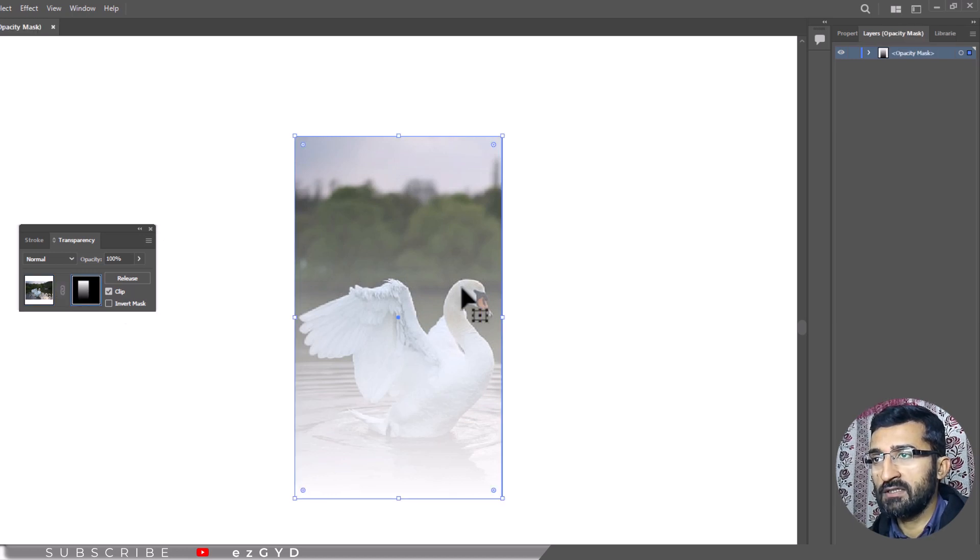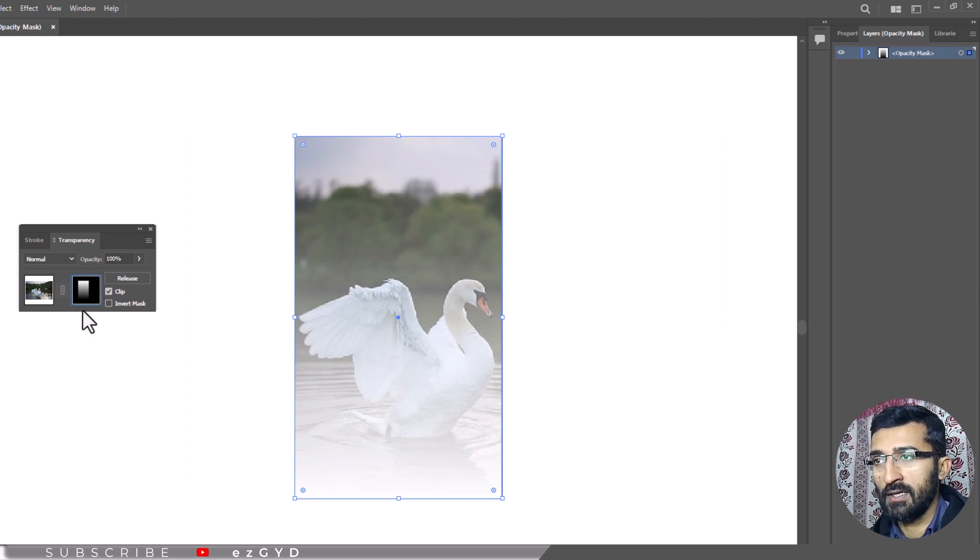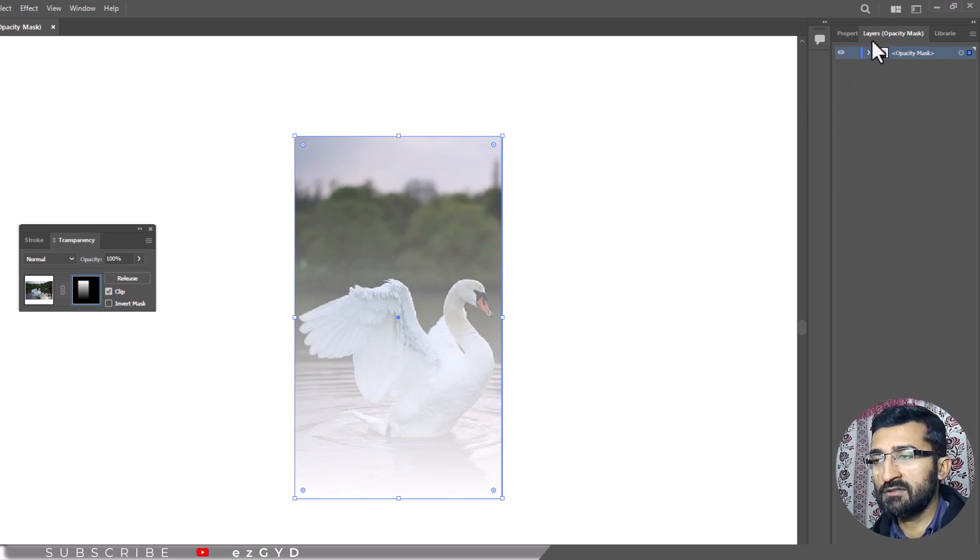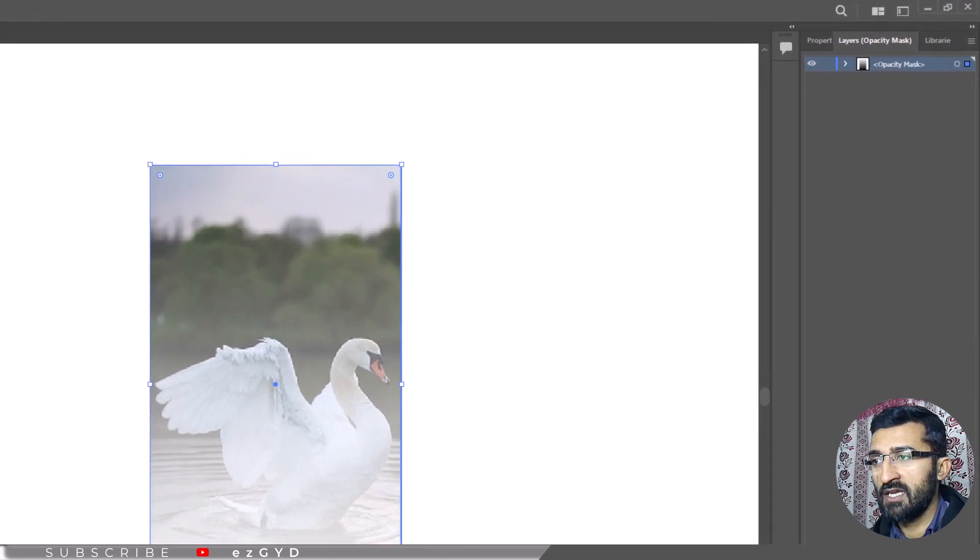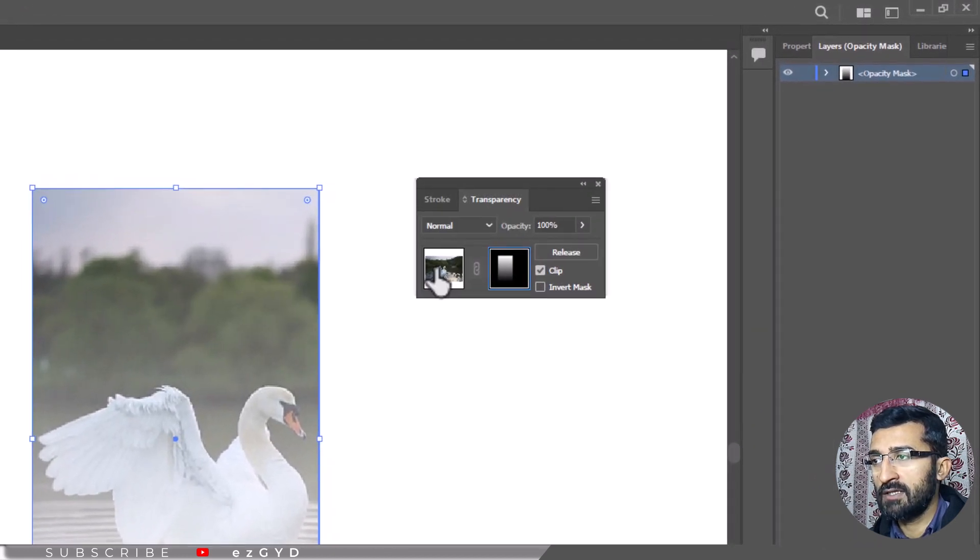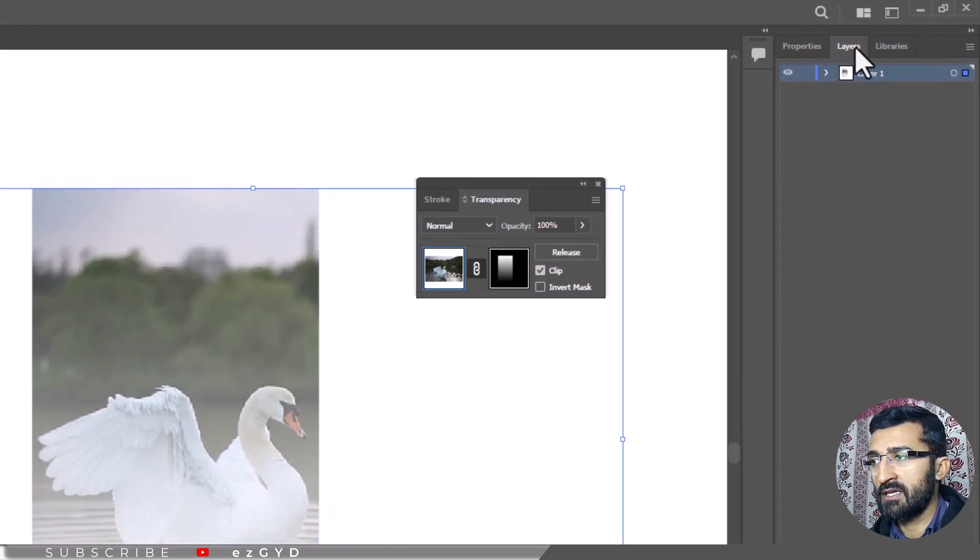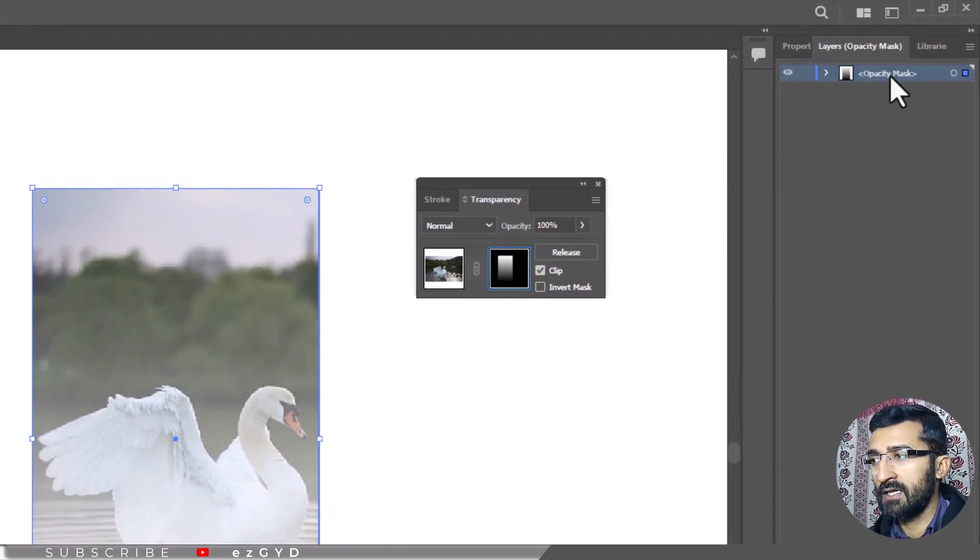This changed the focus from the left side object thumbnail to the right side mask thumbnail. You will notice that the layers in the layers palette have changed and that they have been replaced by a single opacity mask layer.